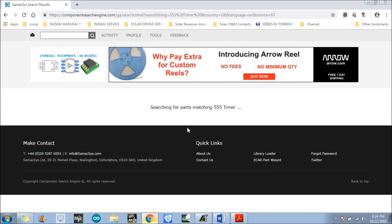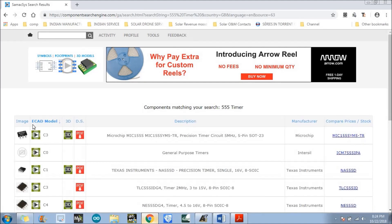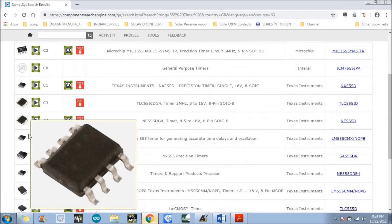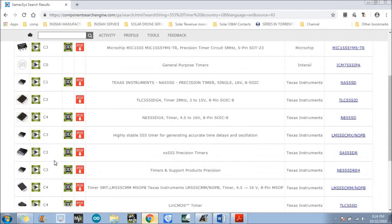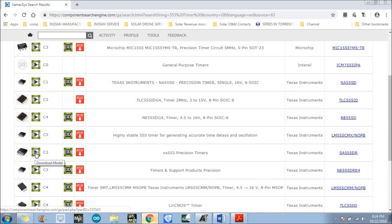Just click on that. There are lots of 555 timers here. You need to just select the right one — in my case it is the 555 precision timer. There are lots of options, and there is an option which is the download model. Just follow my cursor and click on the download model button.